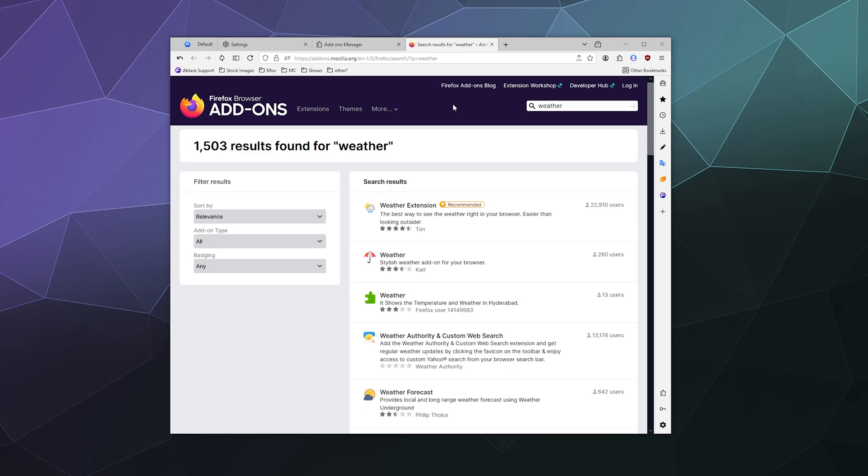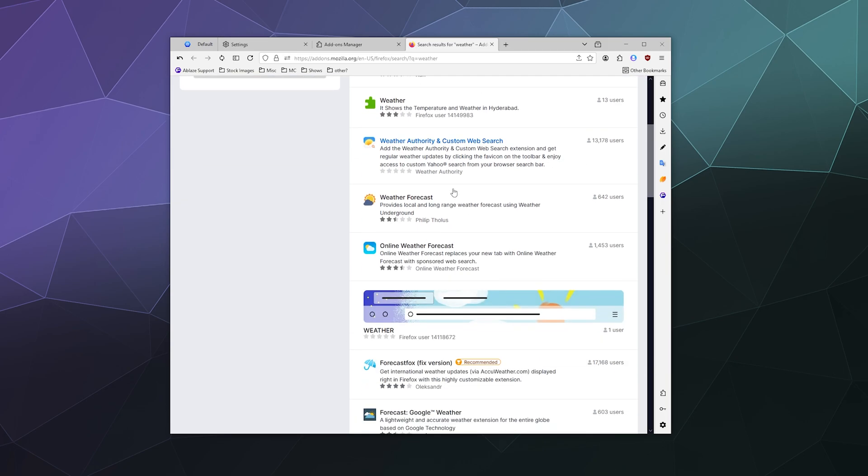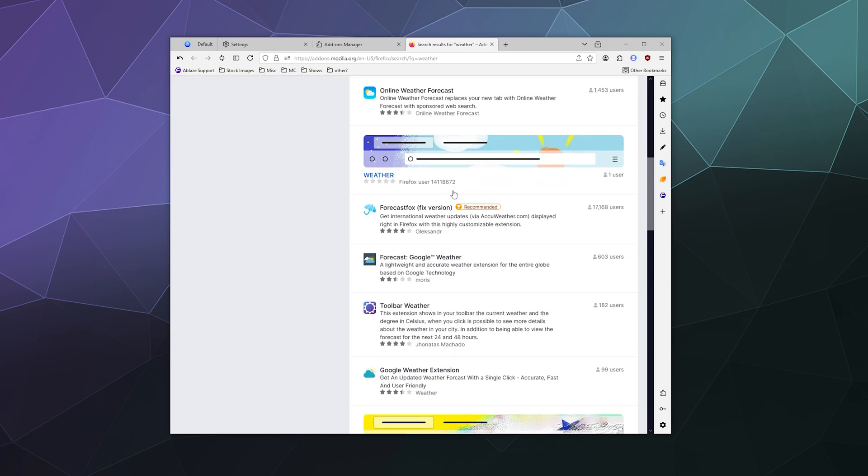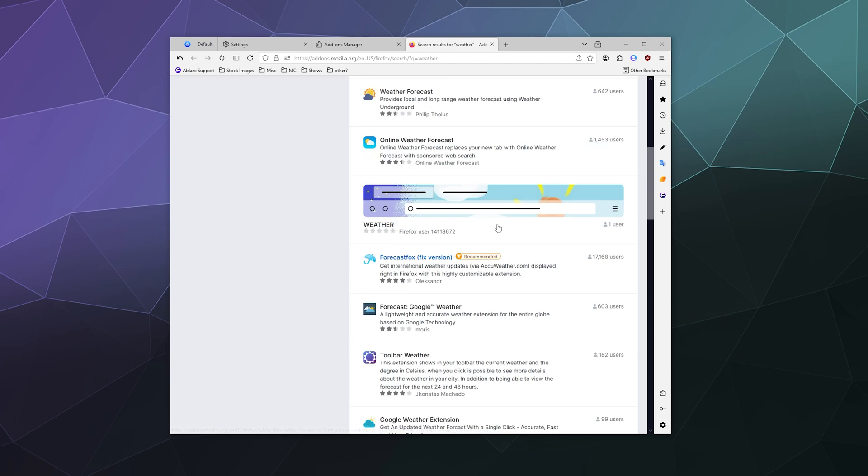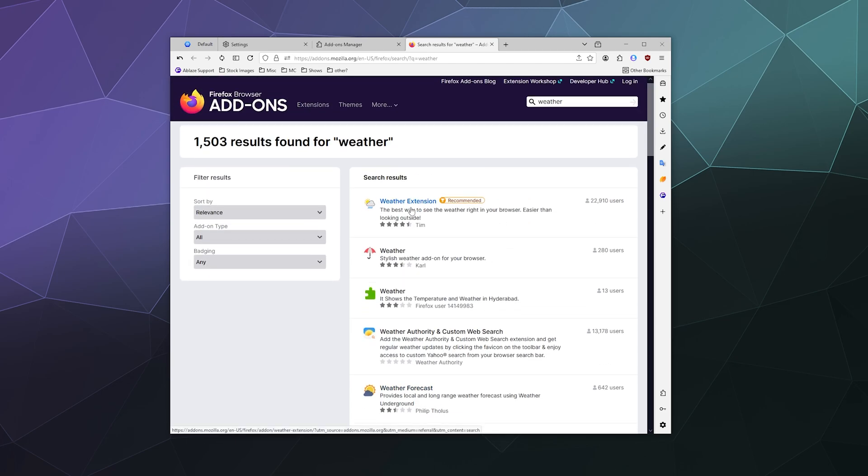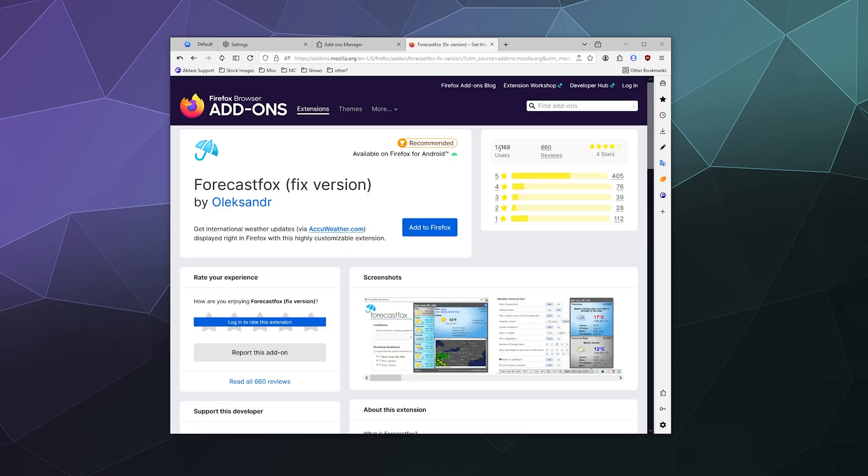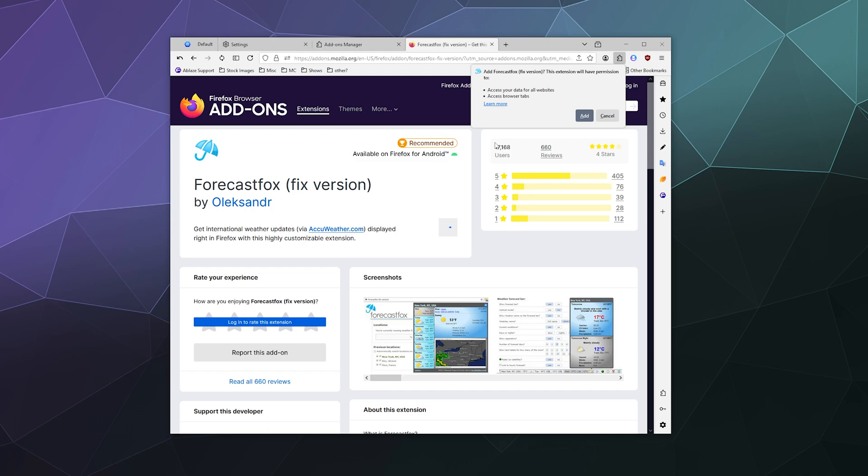So I'm going to look up weather, and that's just going to open up the Firefox website and recommend me different apps that will tell me what the weather is. Here's Forecast Fox, which is one of the recommended ones. They've also recommended the Weather Extension.